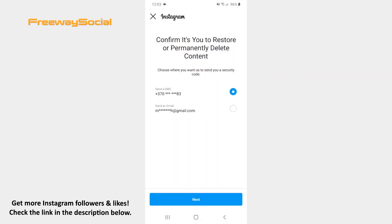Before your post is recovered, Instagram will ask you to confirm that it is you trying to restore a post. So, select whether you want to receive a confirmation code by a text message or email. That's it!